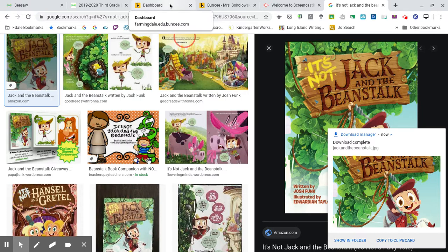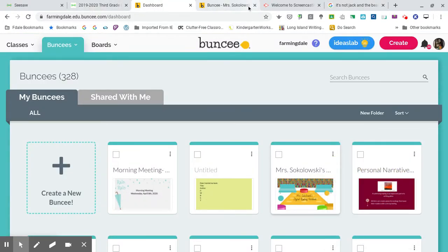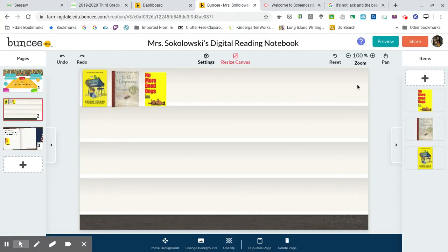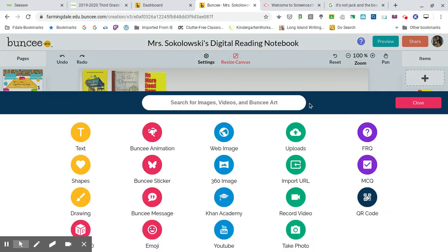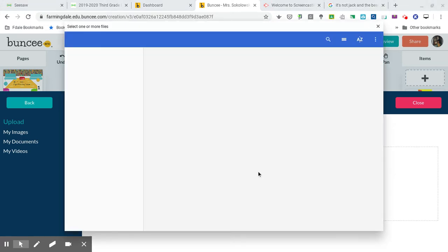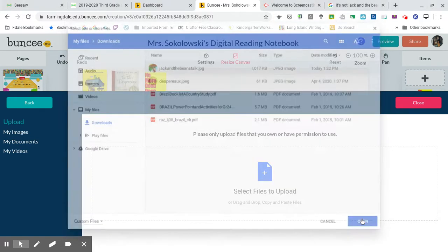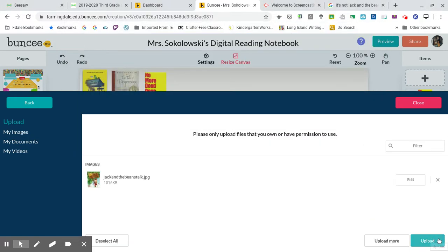Now I want to go back to where I was working in Buncee. On the right side I'm going to go to Add, then Uploads — I'm uploading it from my computer. I'll select the file to upload, find Jack and the Beanstalk, click Open, then Upload.